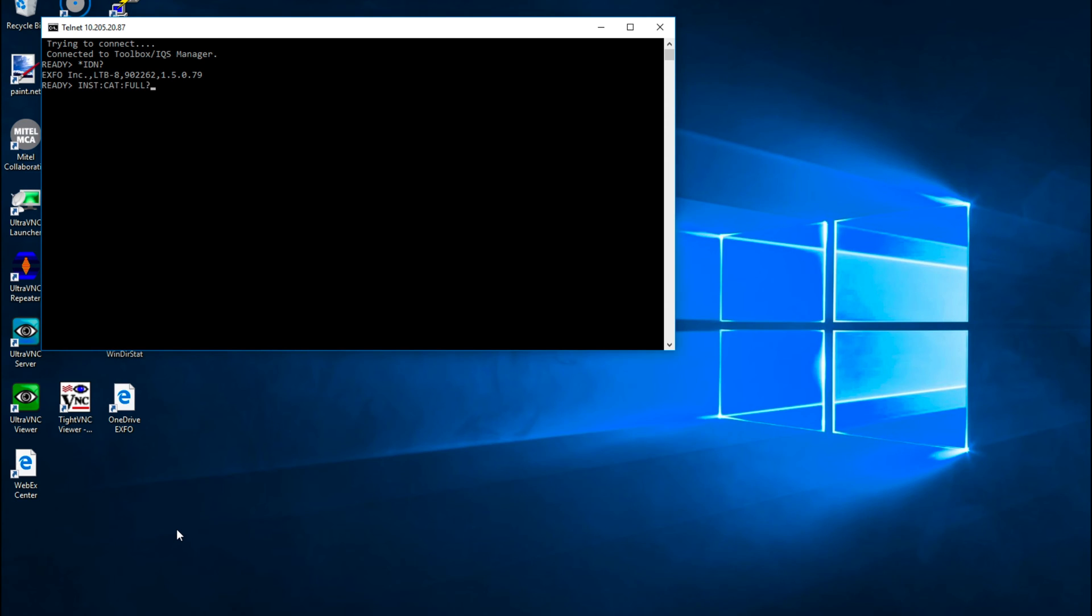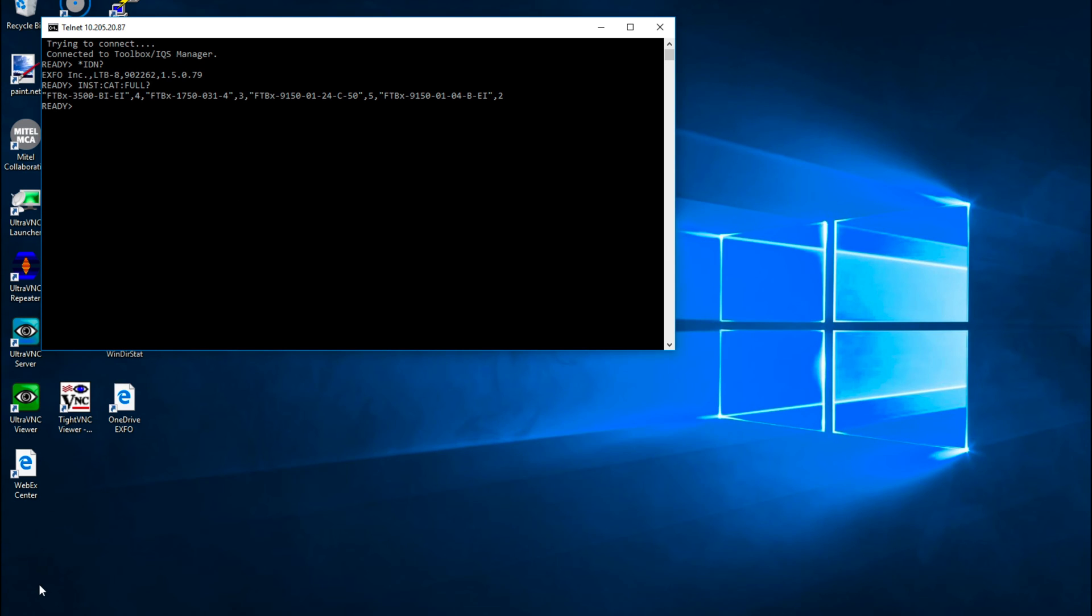Sending this query, you should get a response. The number following the model of the module is the logical instrument number that we specified in the instrument control configuration tool in the last video. Using this number, or LINS, you can send commands directly to this module.